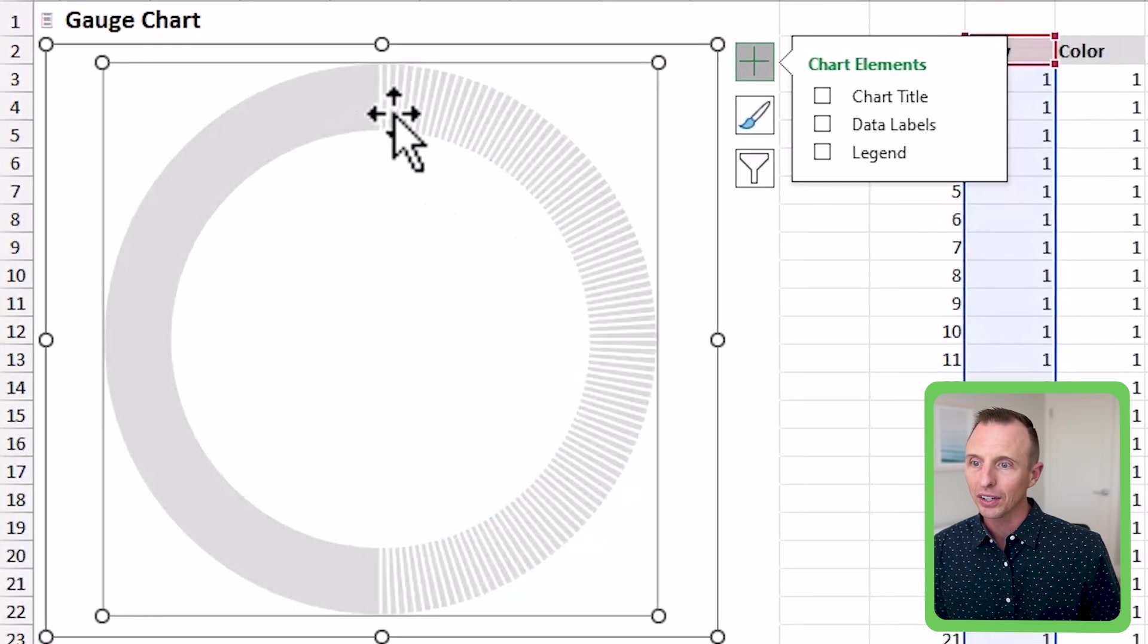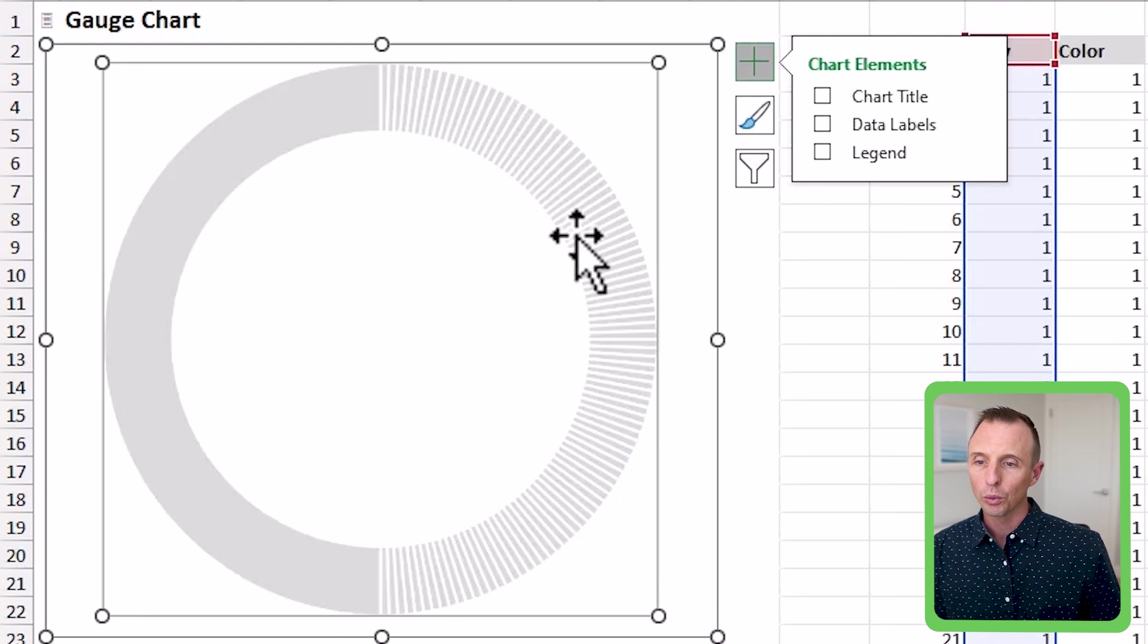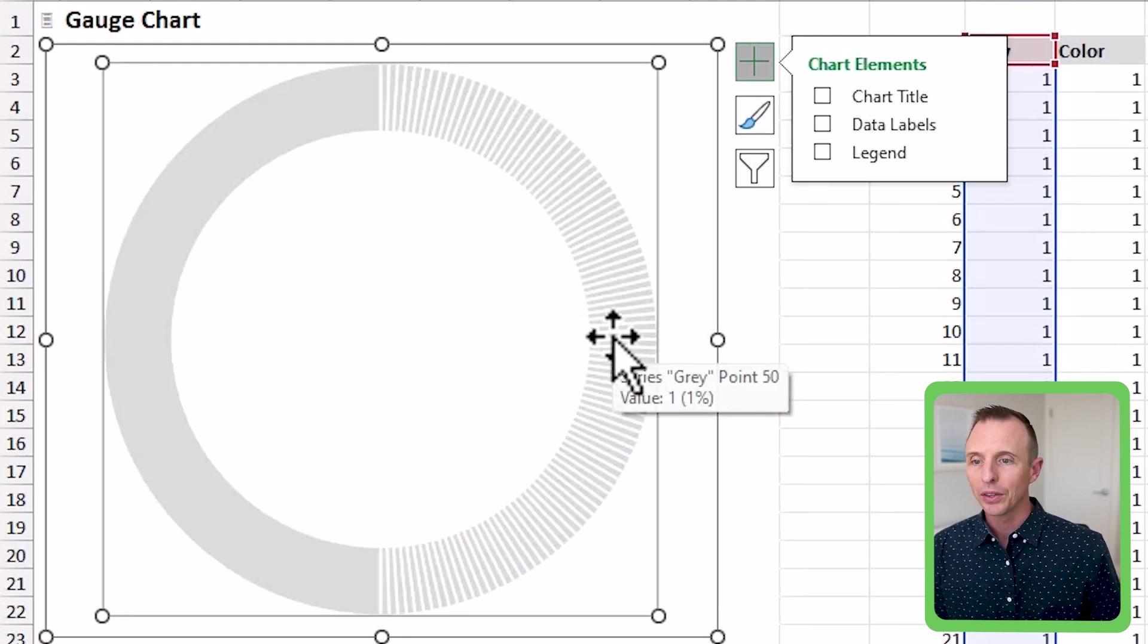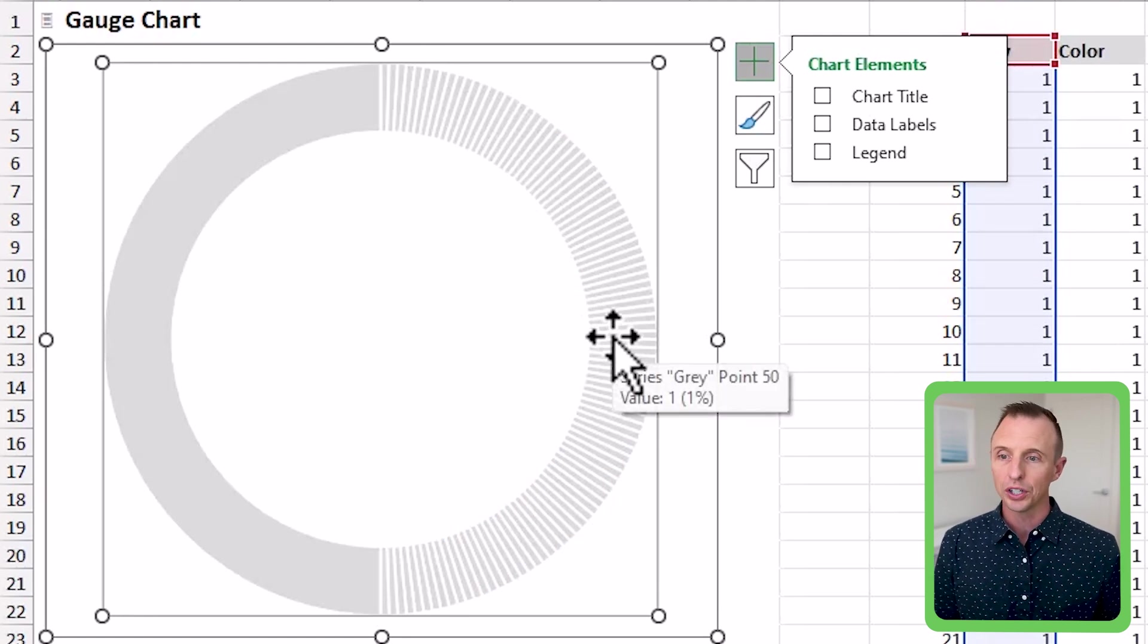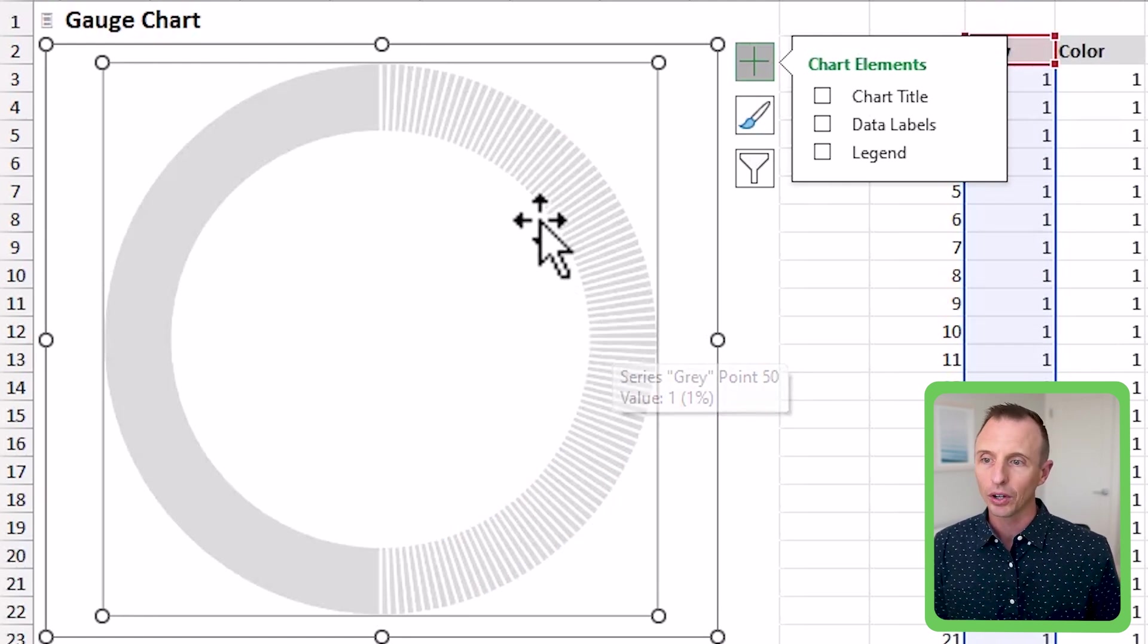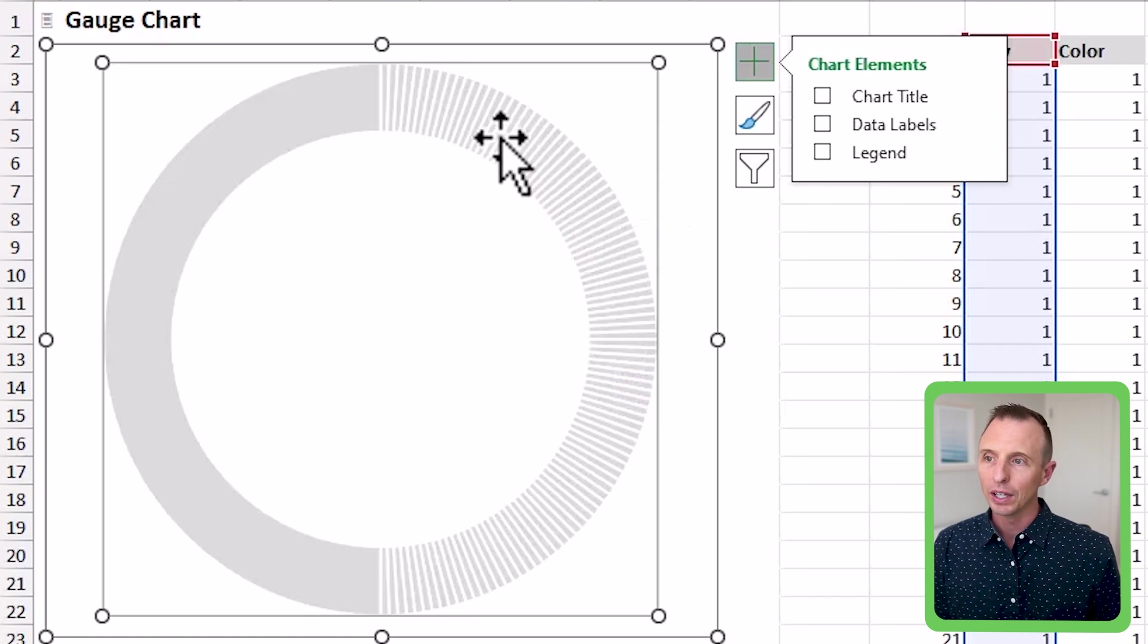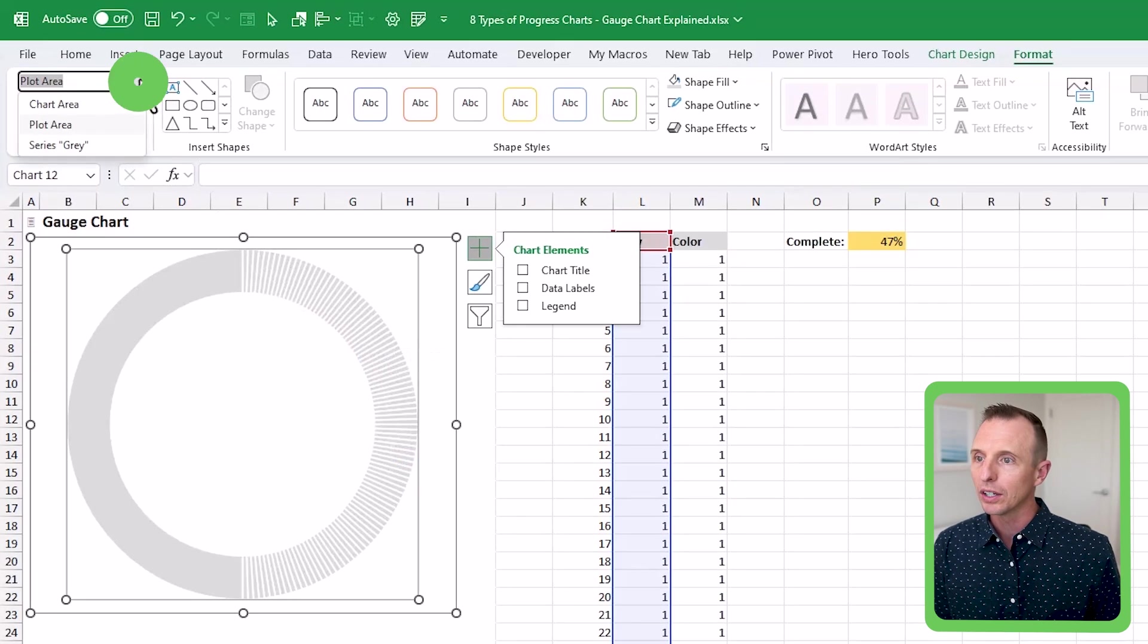So now if we click off this, you can kind of see we have this gray bar with a white line around it. Now, the other thing you'll notice is the orientation here, obviously, it's kind of on its side, and we need to move it. So the other thing we can do for that is we can go up here, again, series gray.